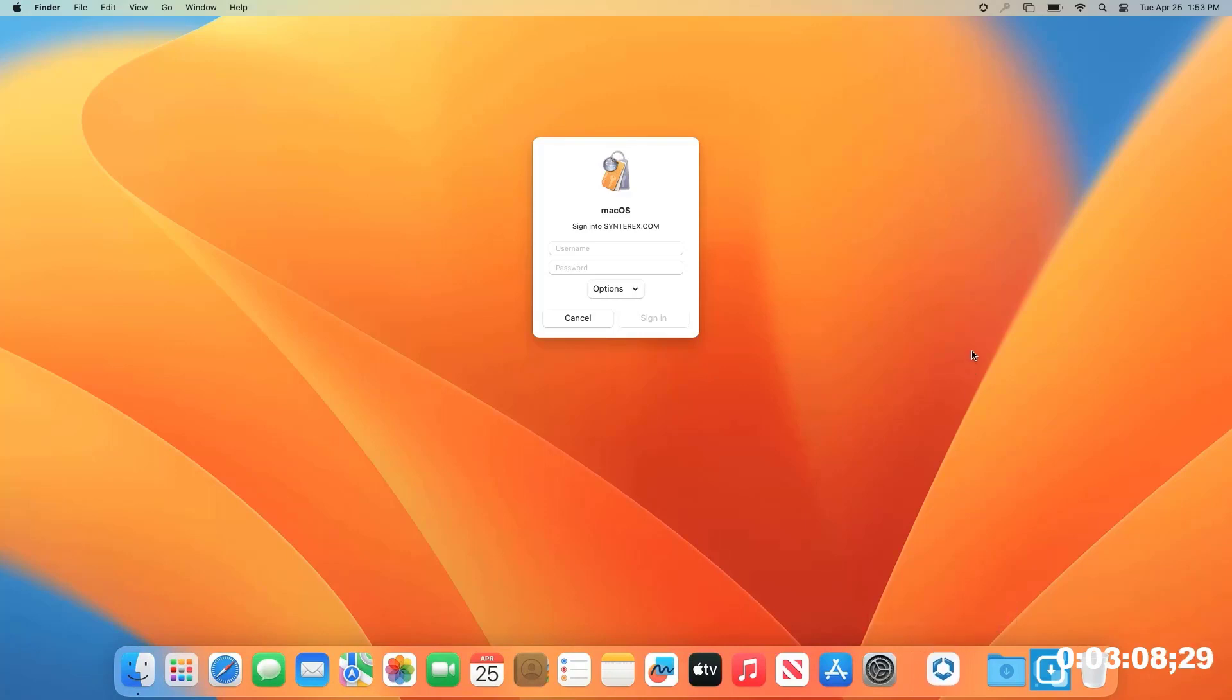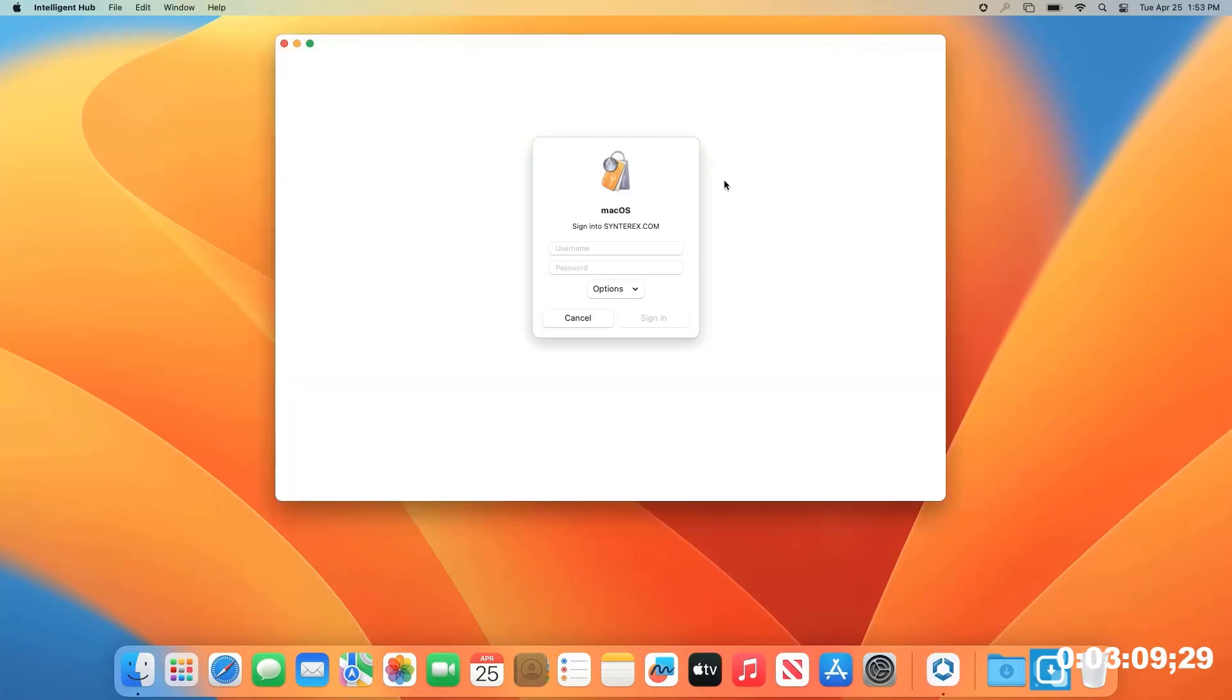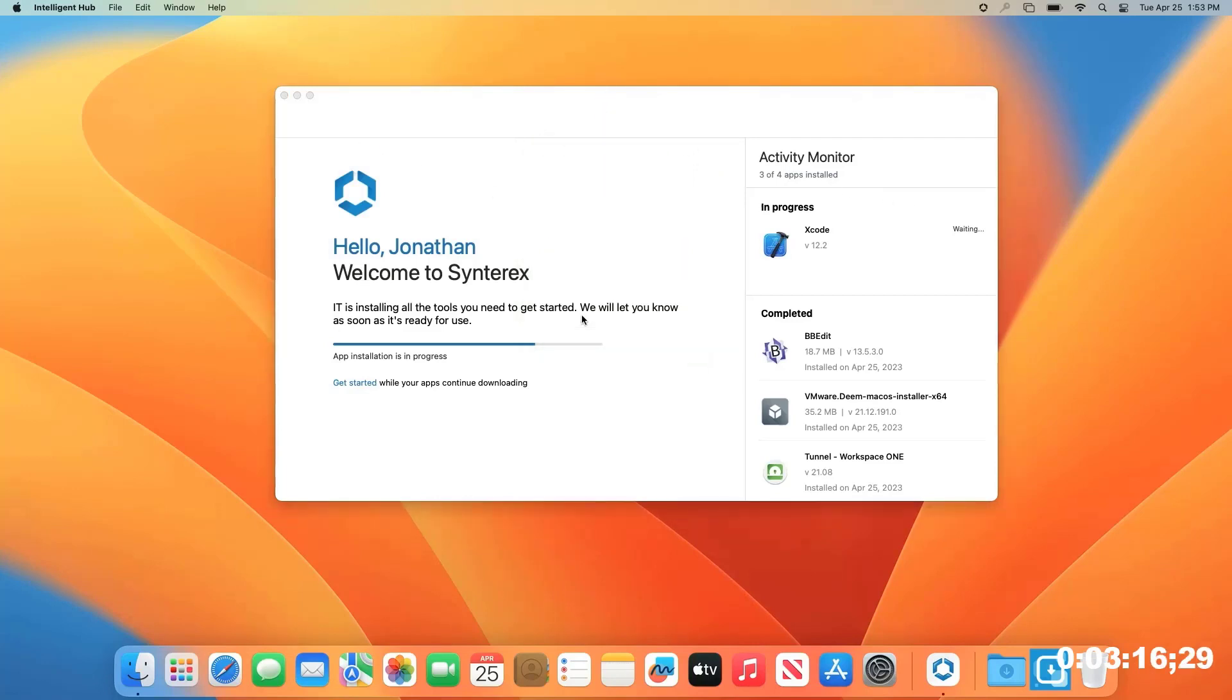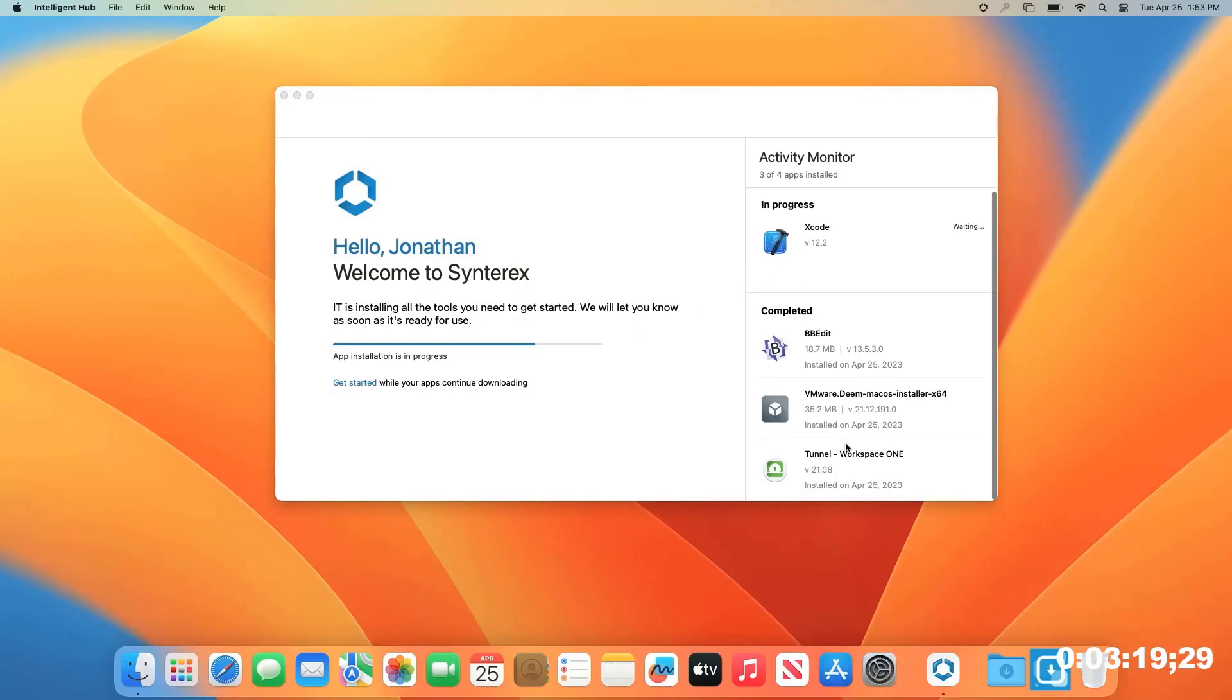I just want to real quickly show our great Intelligent Hub that we have here. And you can see as part of that out-of-box experience, it shows you the different apps it's already installed, and now it's continuing to install more and more applications.